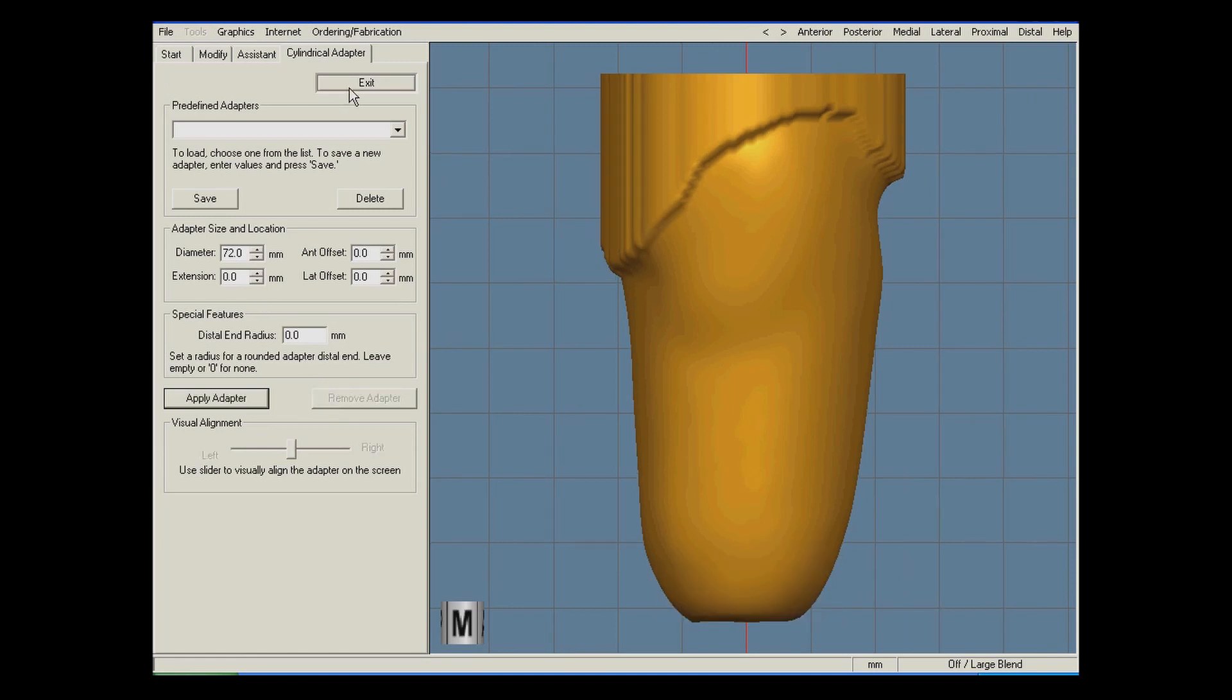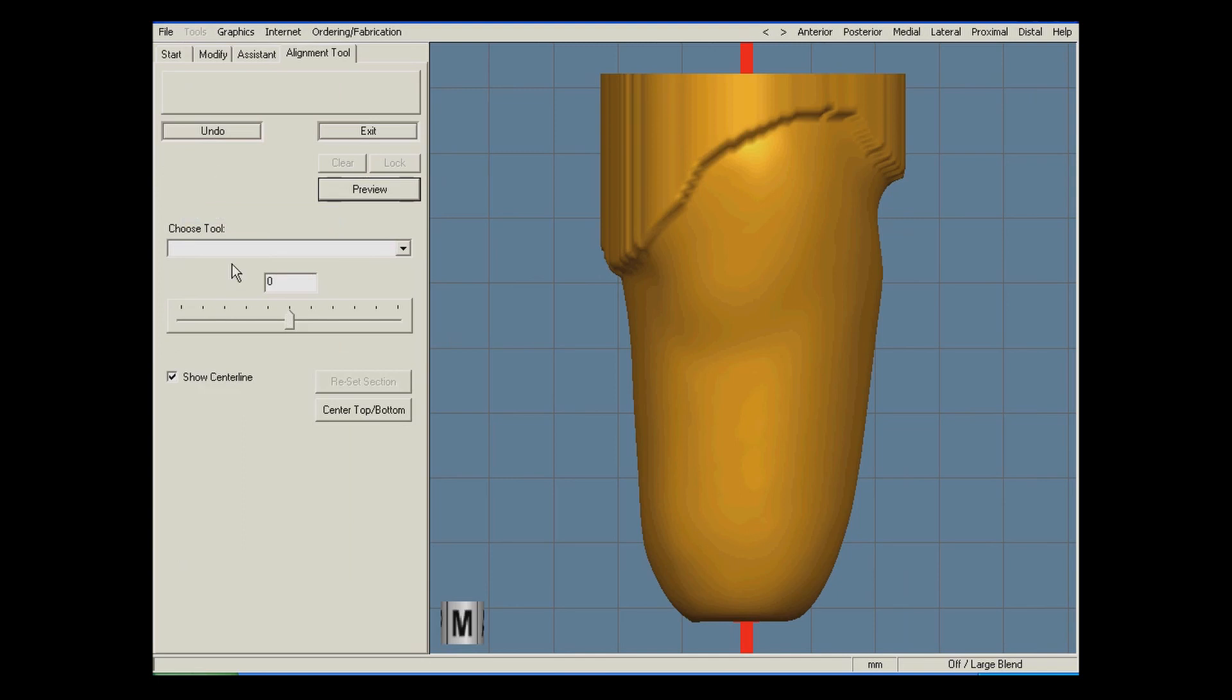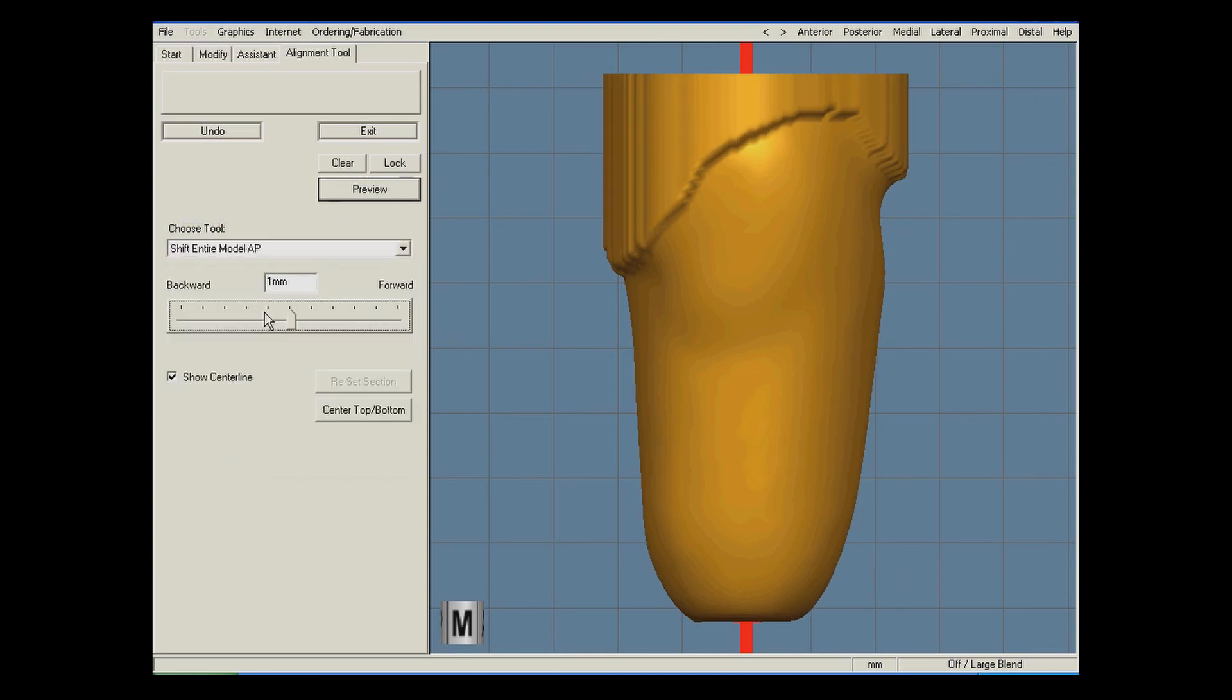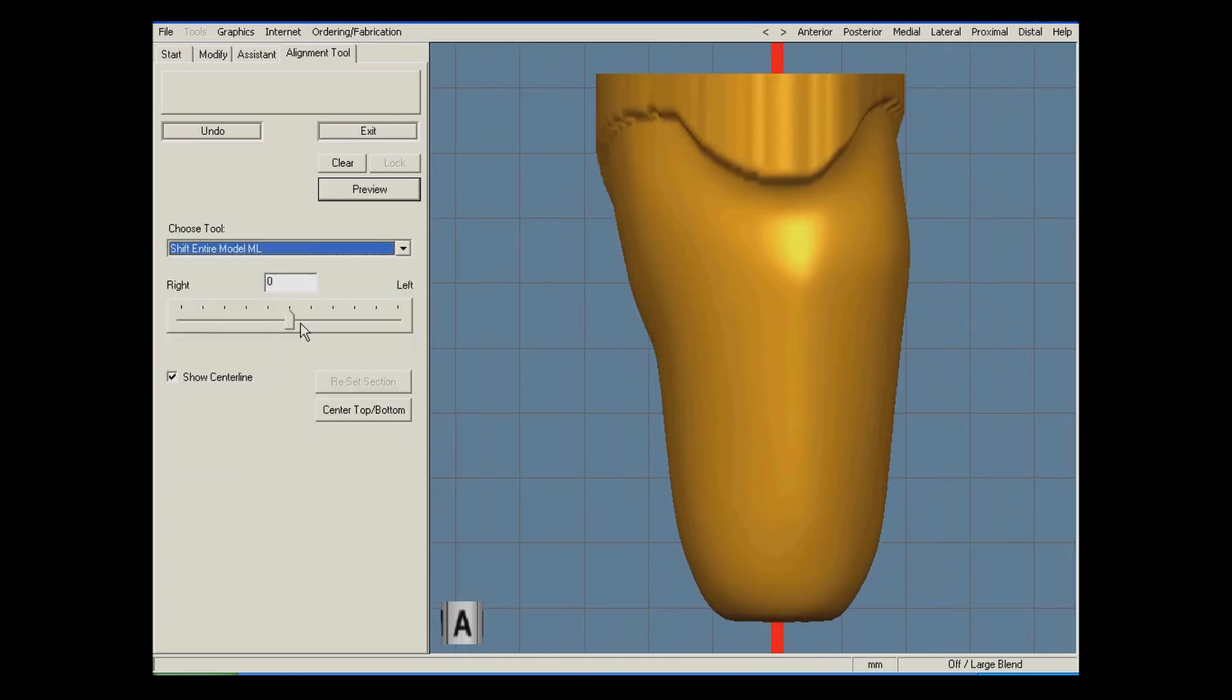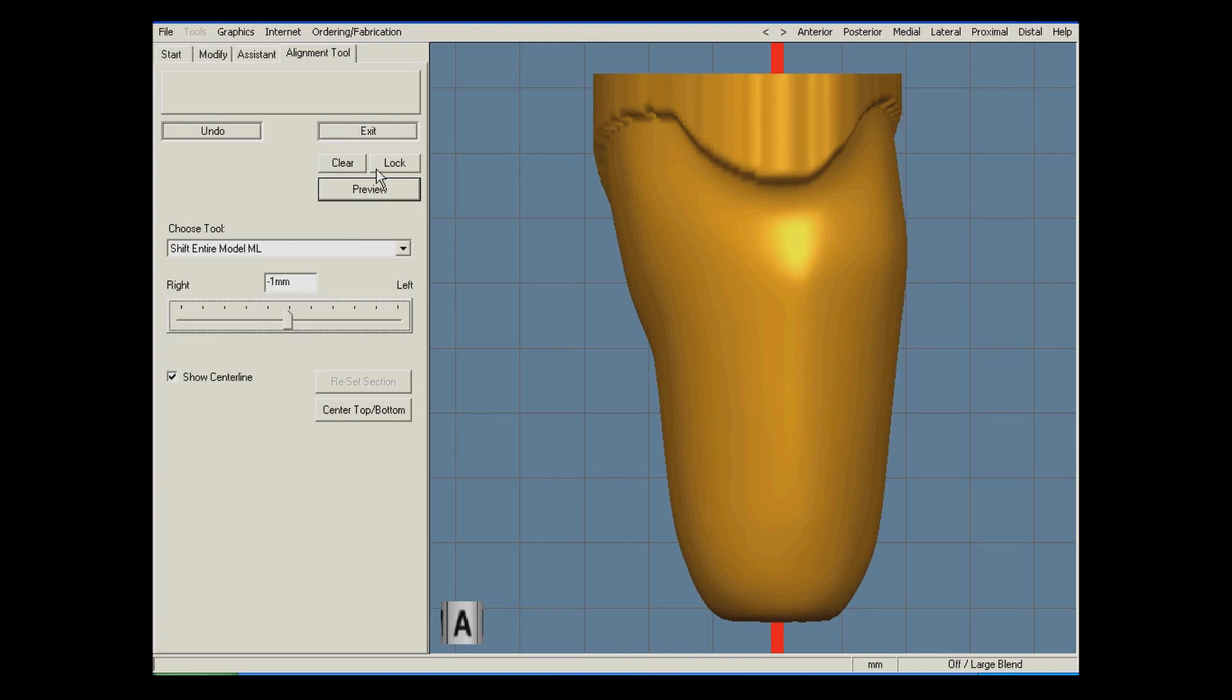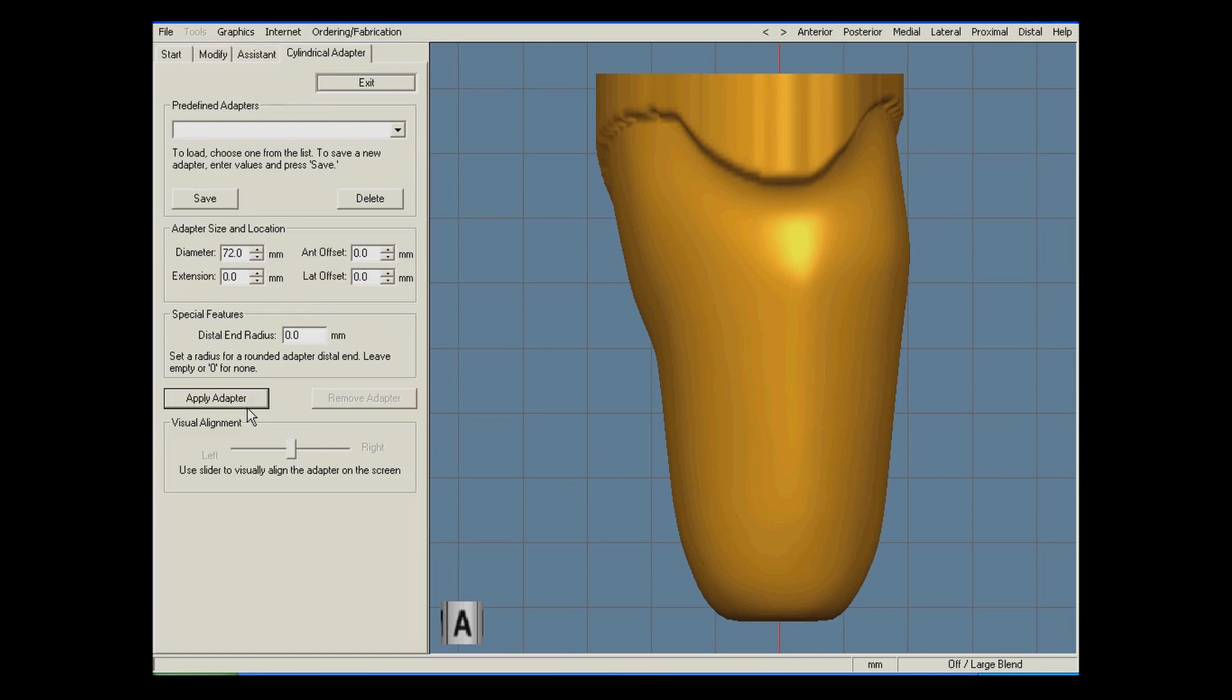I remove the adapter and switch over to the alignment tool, which allows me to shift the entire model in the medial lateral plane to fix the lateral overhang, as well as shift the model in the anterior posterior plane to correct that alignment as well. The alignment looks good, so I reapply the cylindrical adapter.